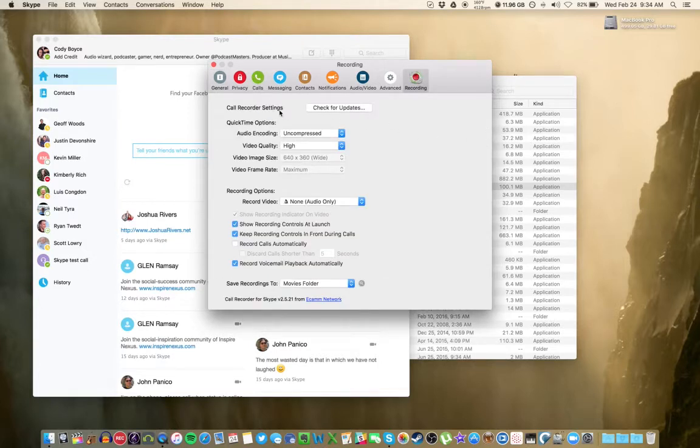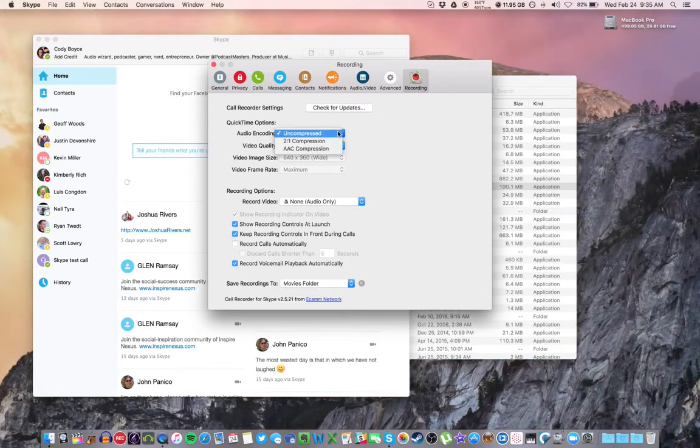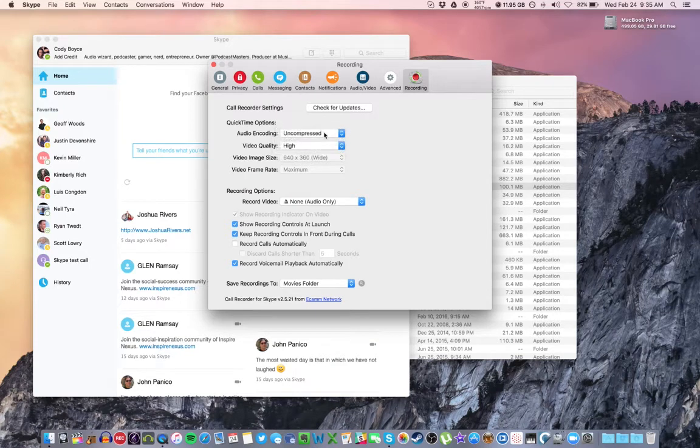There's a few things that you want to look for here. Check for updates. It should automatically update, or check for updates every time that you open Skype. Audio encoding, you want this to remain uncompressed for full quality.